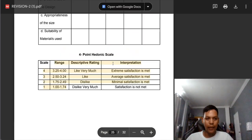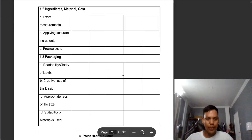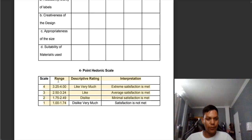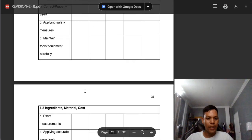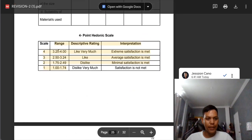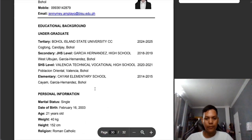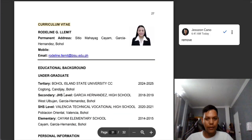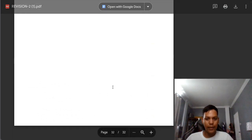We need to remove the ranges — only the scale — because this is in the specific part of the questionnaire. We will put ranges in the research instrument or statistical treatment in the methodology part. But on the specific questionnaire, we need to remove the ranges because this is not necessary for the respondents as a guide. Remove the word 'curriculum vitae' here, and we need to remove extra pages.